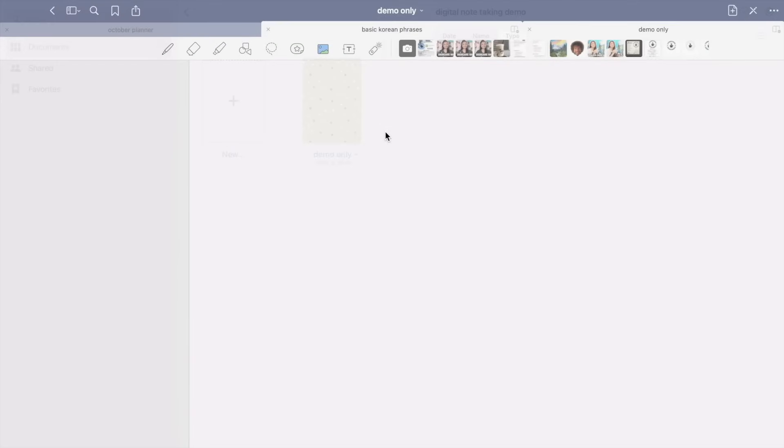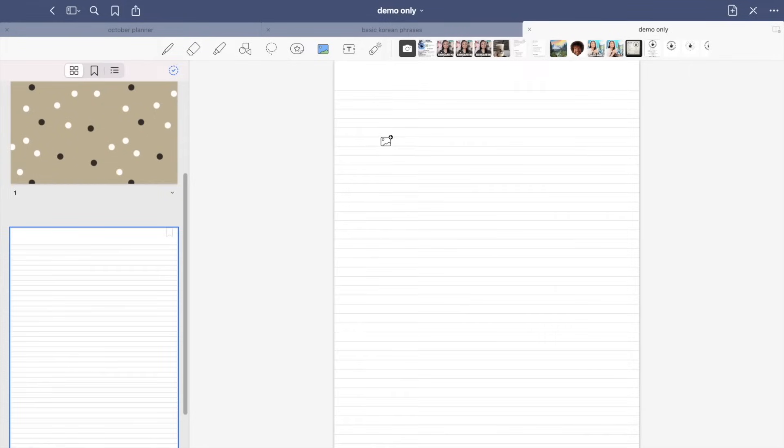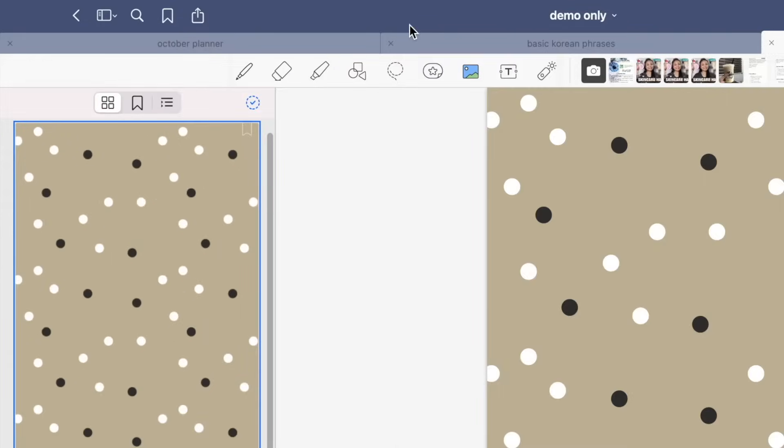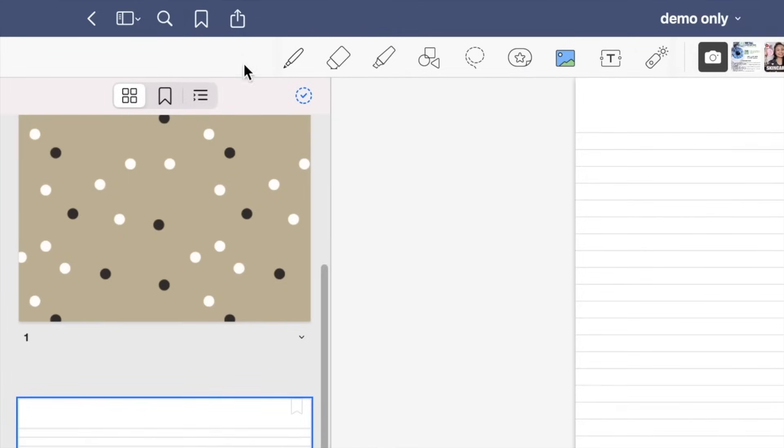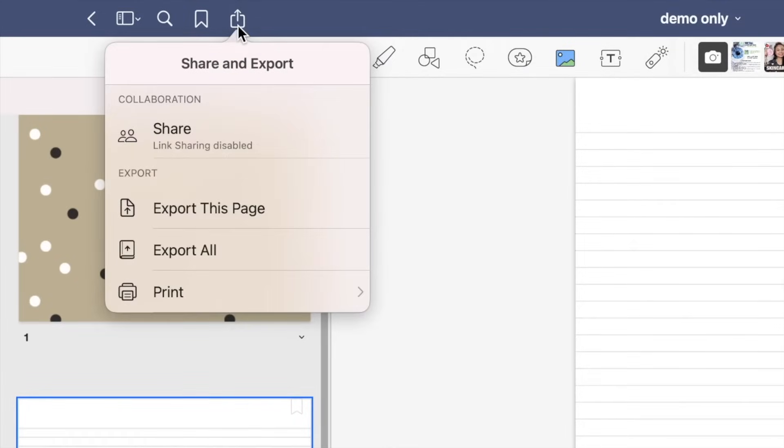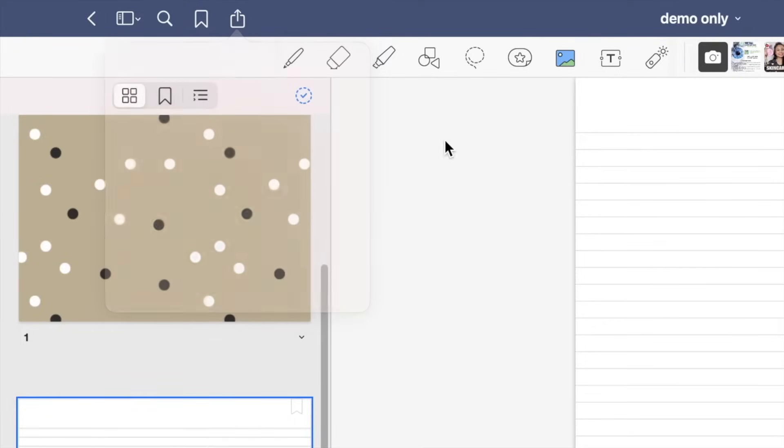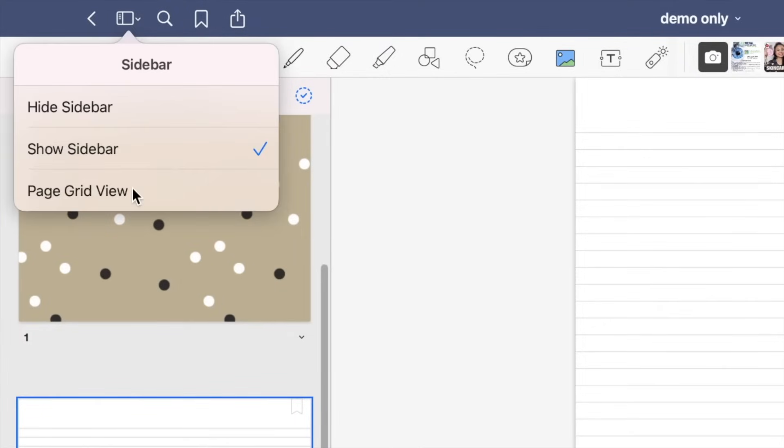So as you can see on top of the page, there are other documents that are opened on another tab, so let me just close them. So on the top left of the page, you can see the search and bookmark icons, the share and export tab, and also the print option, and last is the sidebar view.